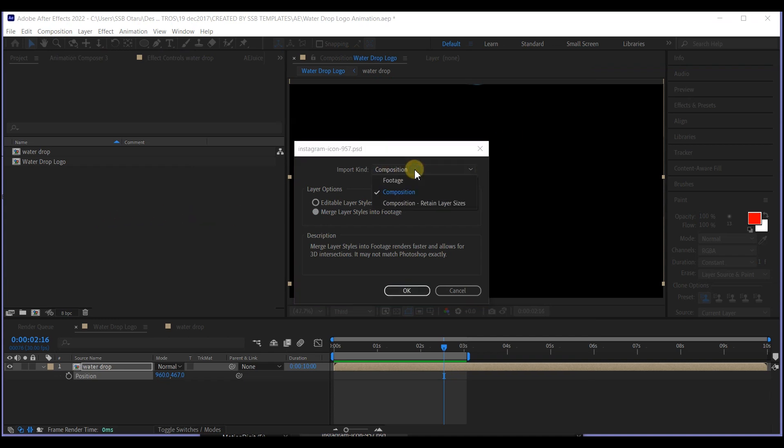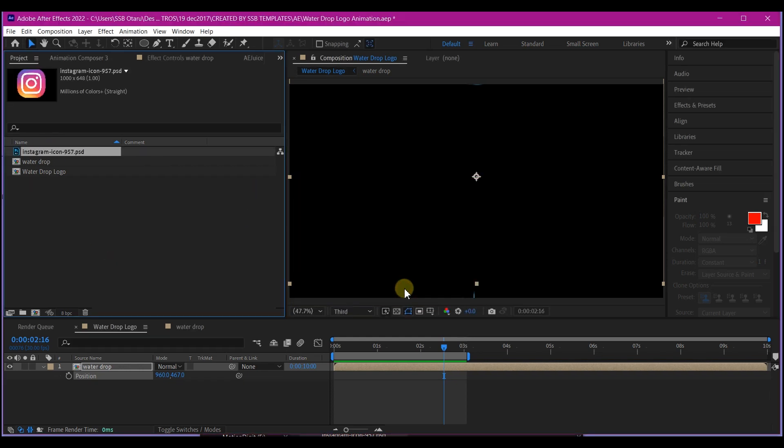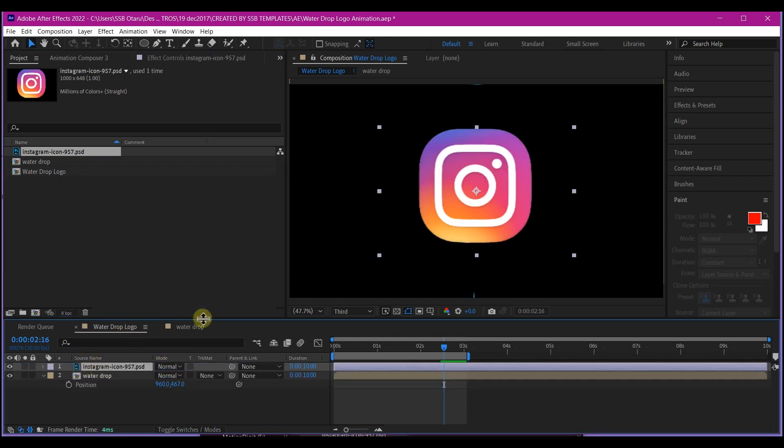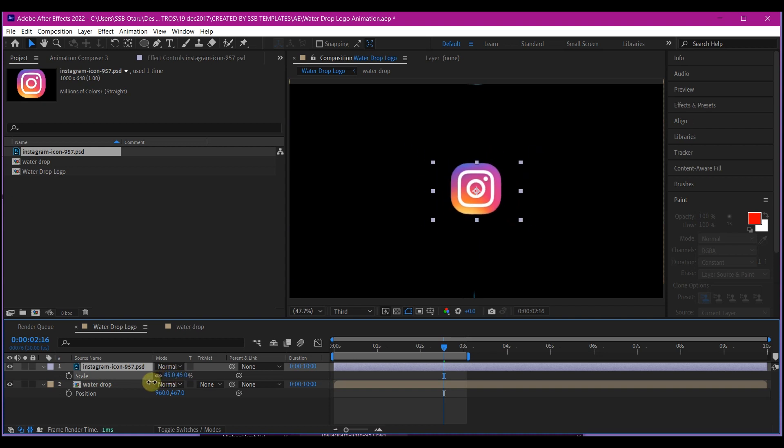I'm going to change this from composition to footage so that I can have it in one single layer and then hit OK. So I'm going to drag and drop this into the timeline. So we're going to scale this down like this.